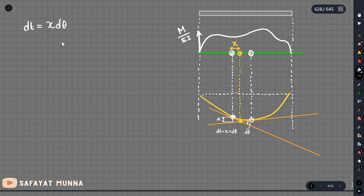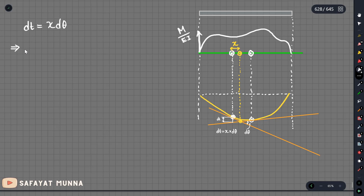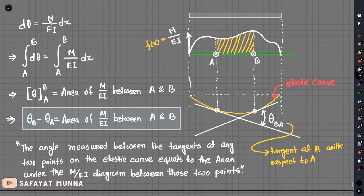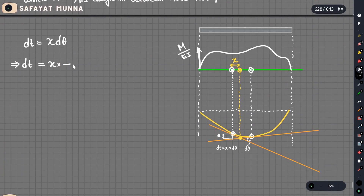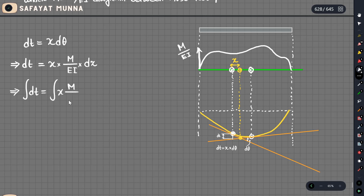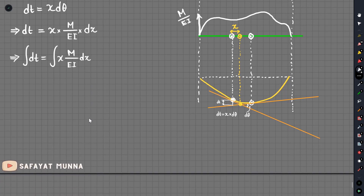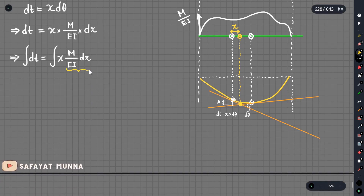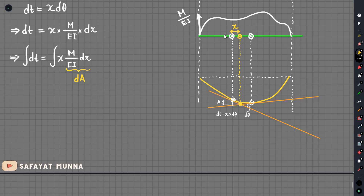So dt = x·dθ, and x will be a point. We need dθ = (M/EI)·dx. So we integrate: t = integral of x·(M/EI)·dx from a to b. This gives us the formula for t_AB, integrating from part a to part b — in terms of x, the distance from A.